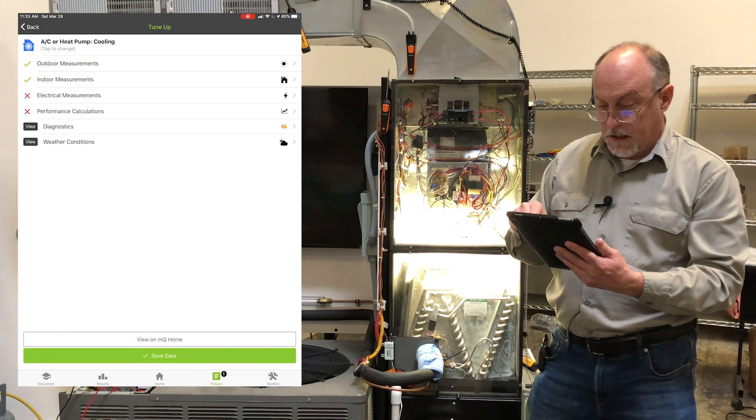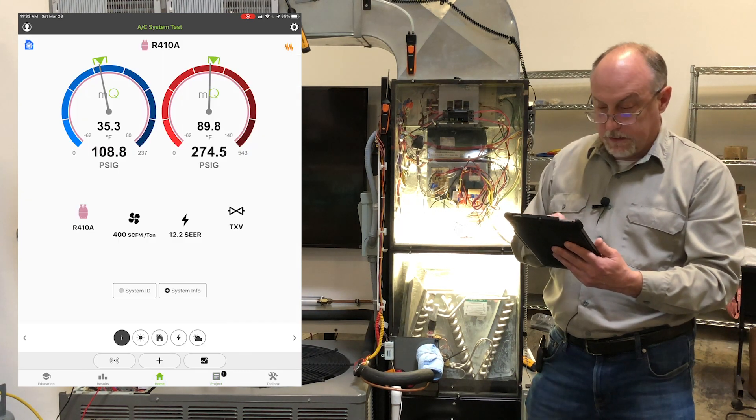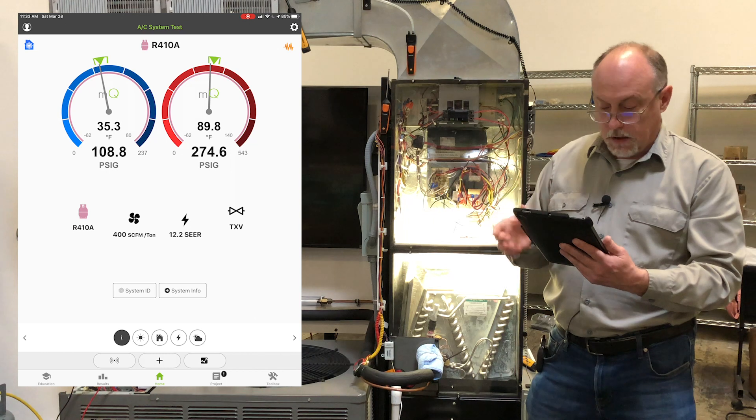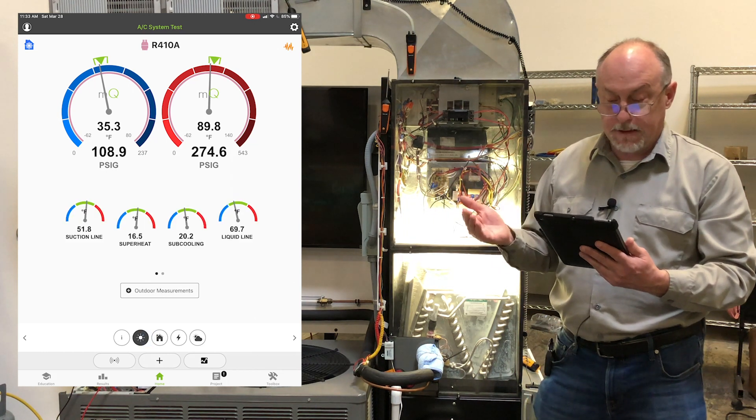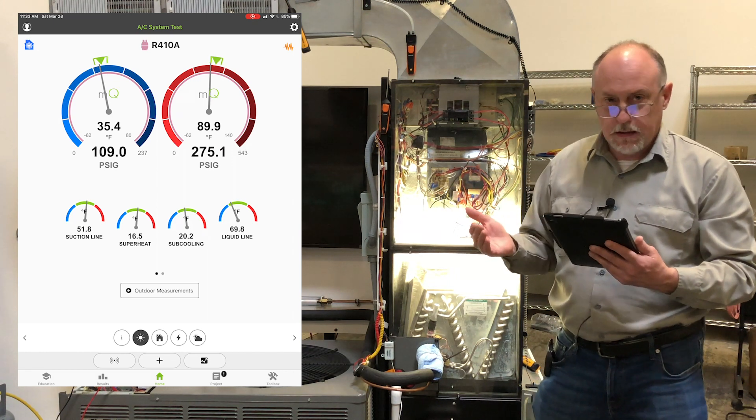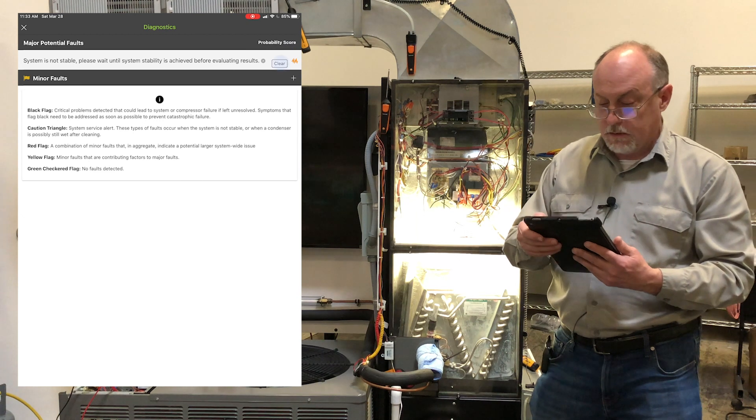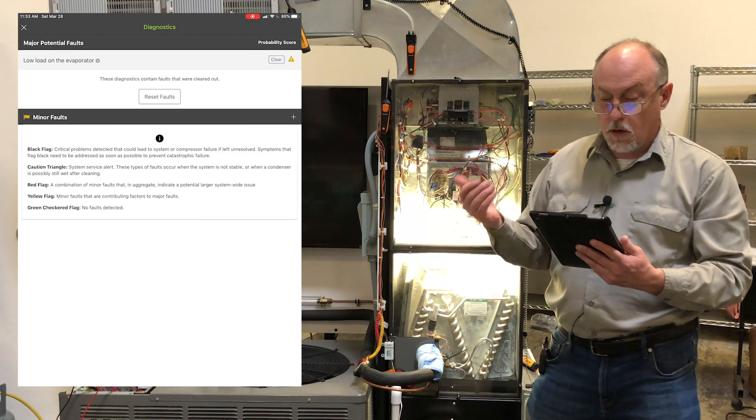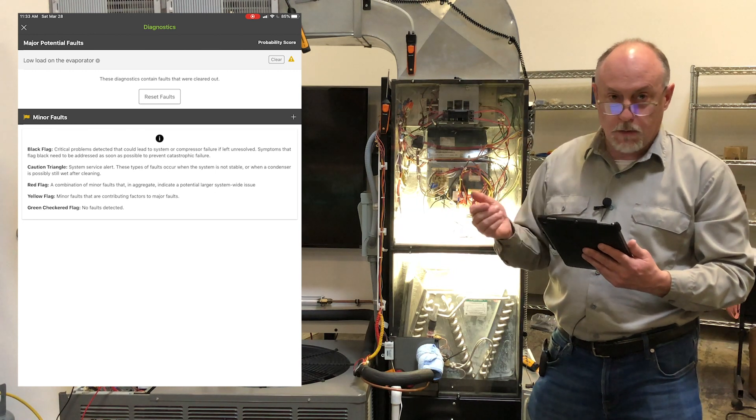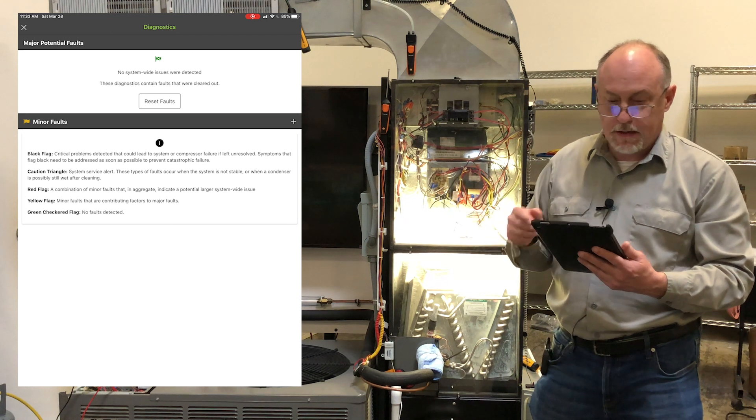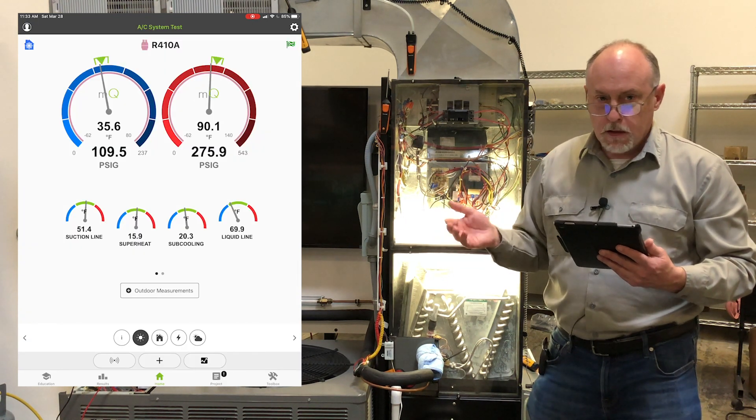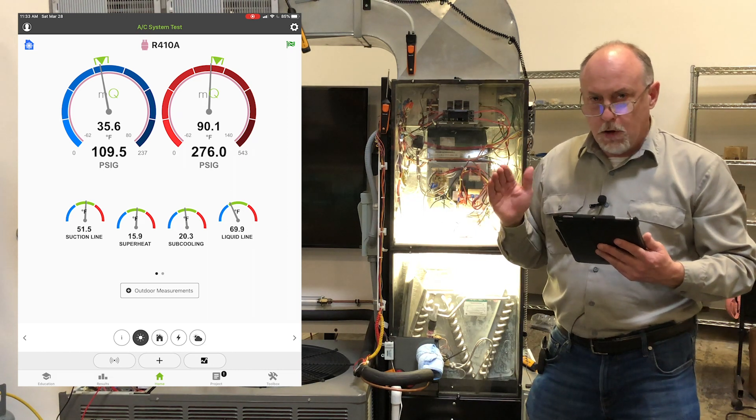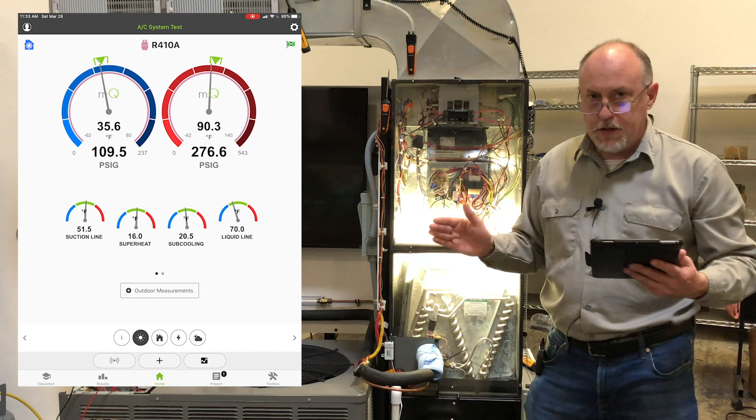And now when I go in to take the measurements, all I have to do is capture my electrical again. But let me show you what's going on. So now my targets, all my targets are right within the ranges that I would expect to see. So this allows us to very accurately troubleshoot the system. We'll just clear this out, I'll just hit clear on the stability here. We have low load on the evaporator. And that's about the only fault that we have. We cleared that low load fault out, you'll see there's no system wide issues detected. That low load is just sort of a notification.